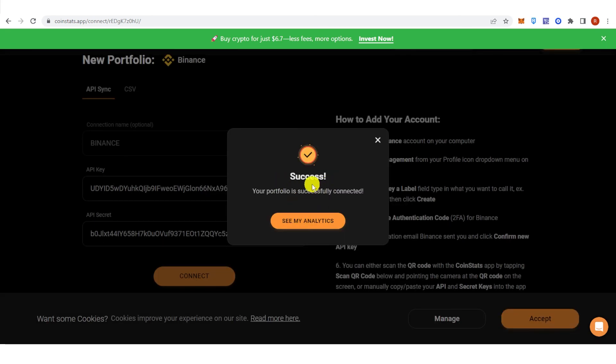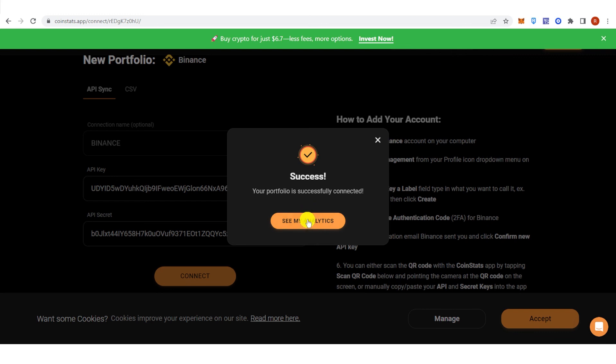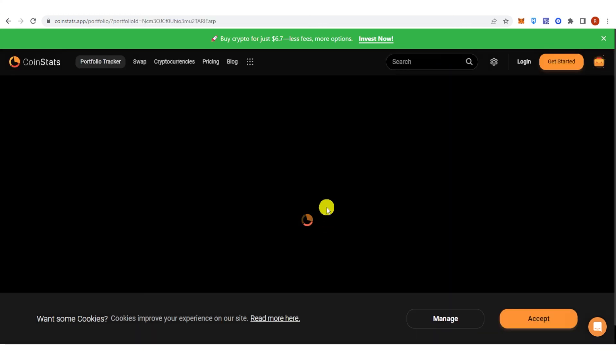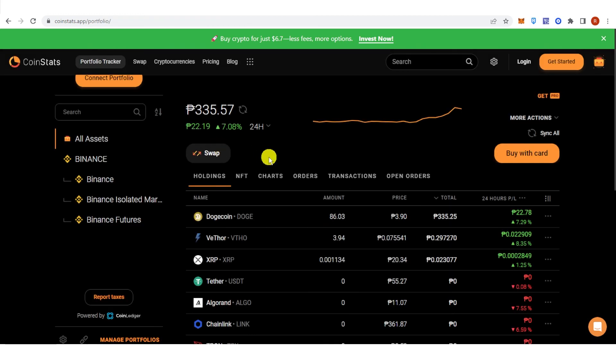And you can see that my portfolio is successfully connected. Click here. And now we have connected the Binance to CoinStats.